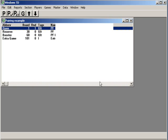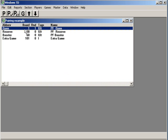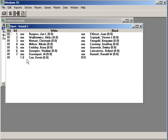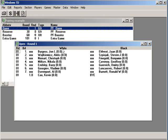It's done making pairings, so in order for you to inspect them and make sure they're right — every TD is responsible for the pairings, not the program. Click on the G button, show games current round. And here's the games for this section, starting with board 1 through board 7.